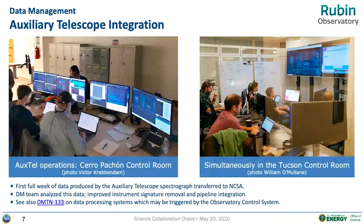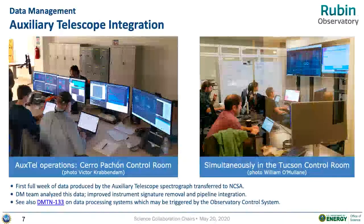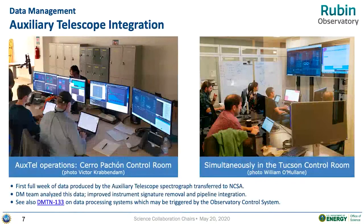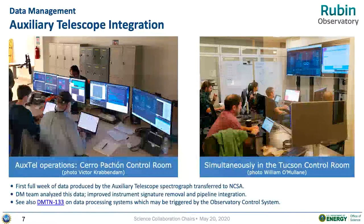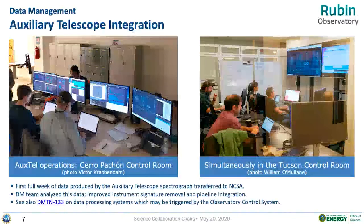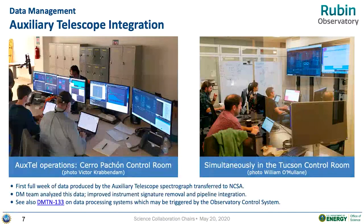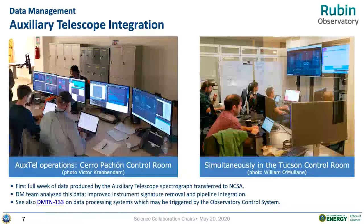We had a really successful initial commissioning run of the AuxTel and its instrument. We had people in Chile on the left-hand side operating in our control room, and quite a few people in Tucson in our remote control room supporting this work.